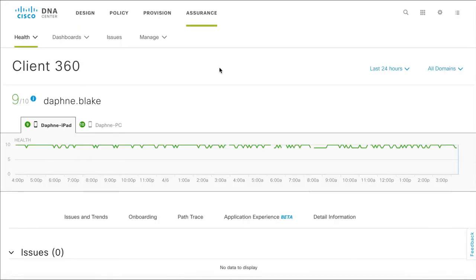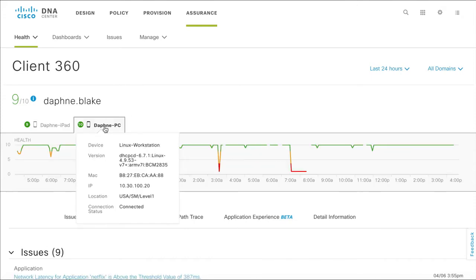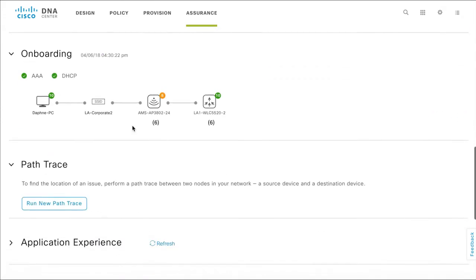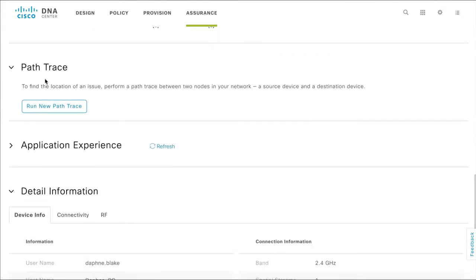You see the Client360 page. To run a PathTrace to locate connectivity issues associated with Daphne's PC, click the Daphne PC tab. Scroll down to the PathTrace section.